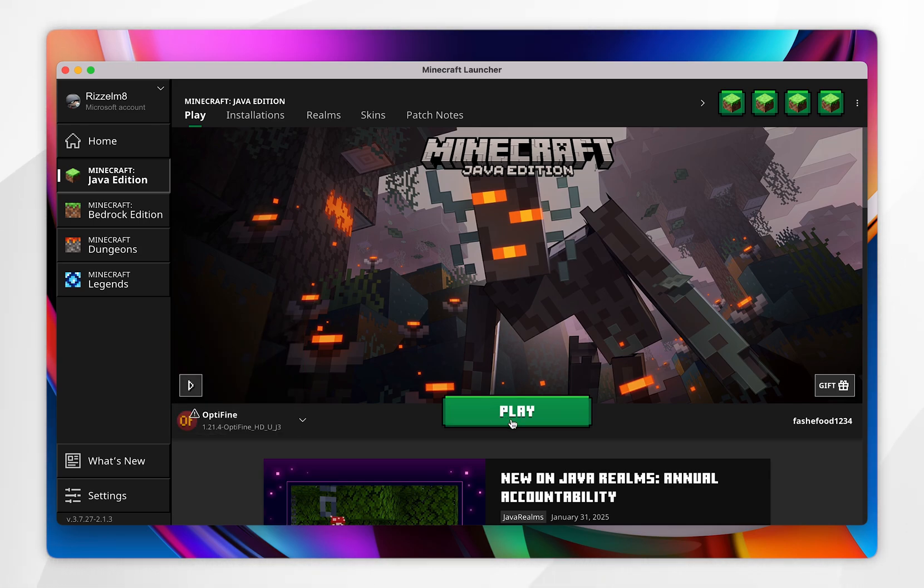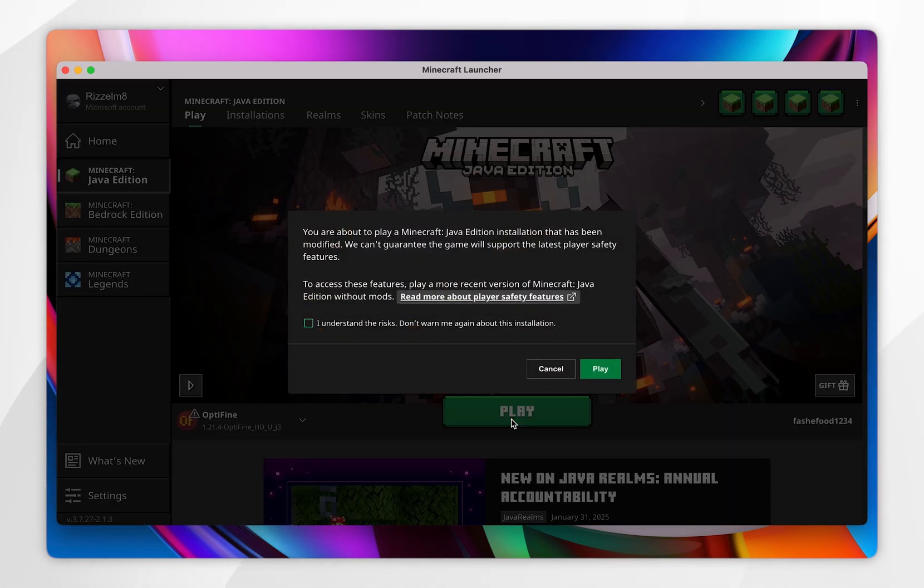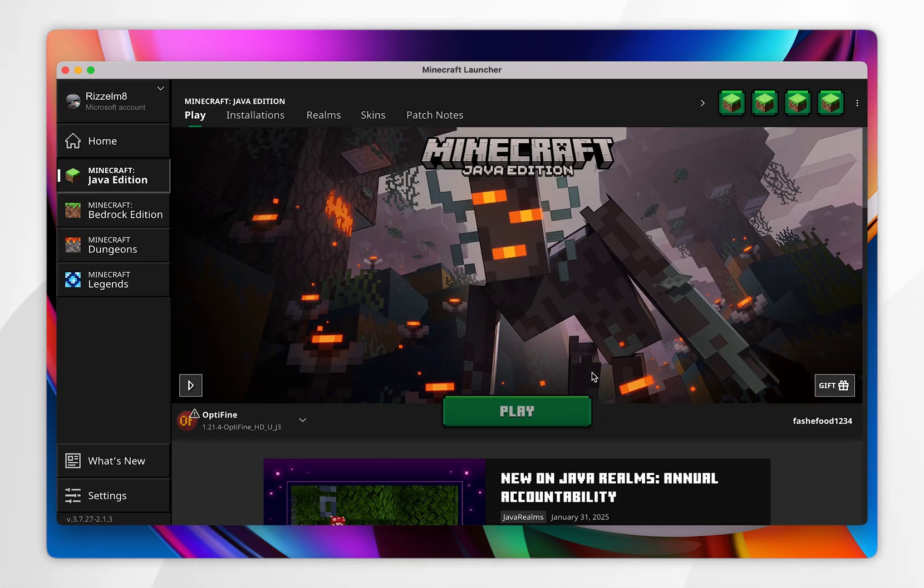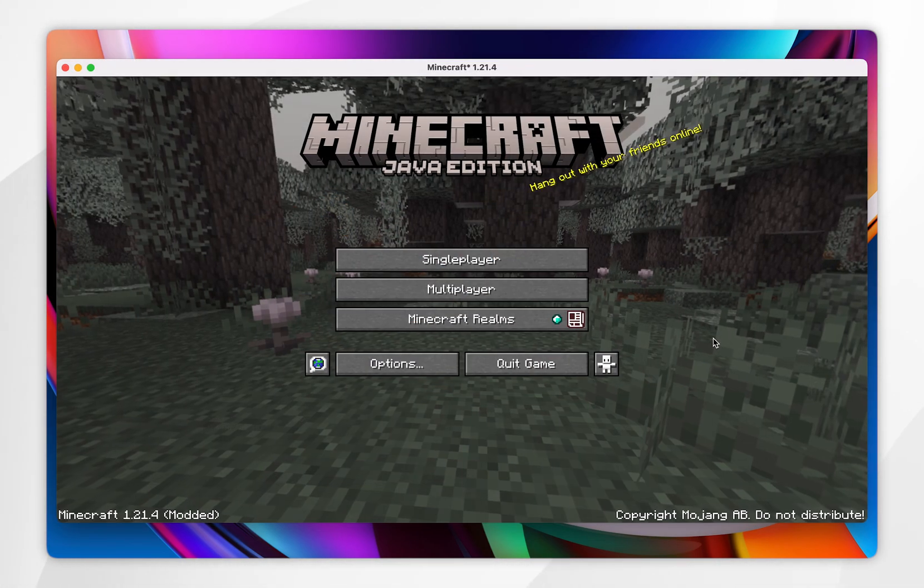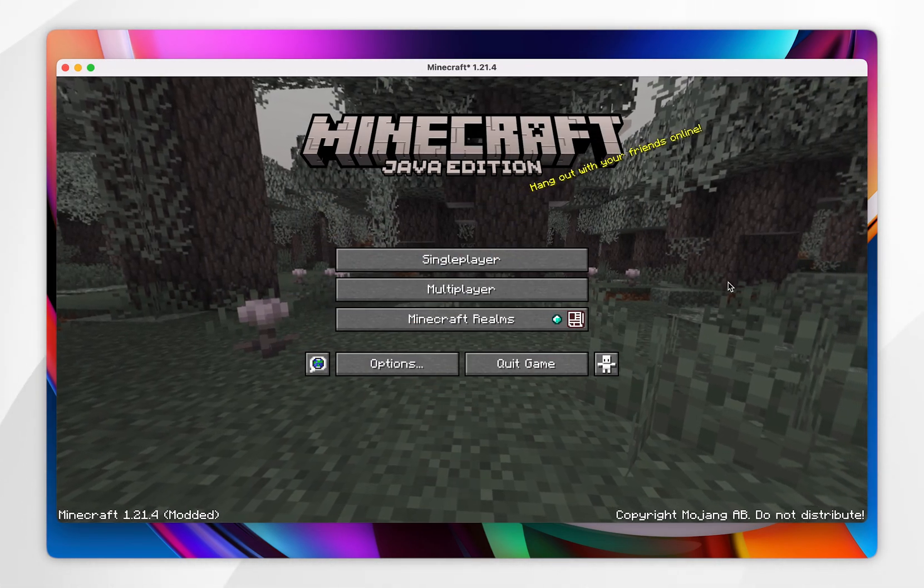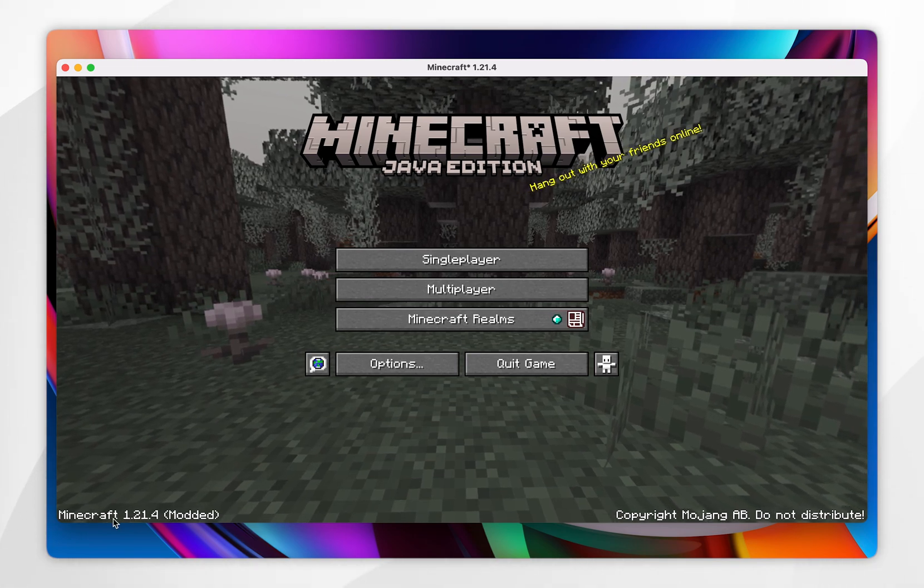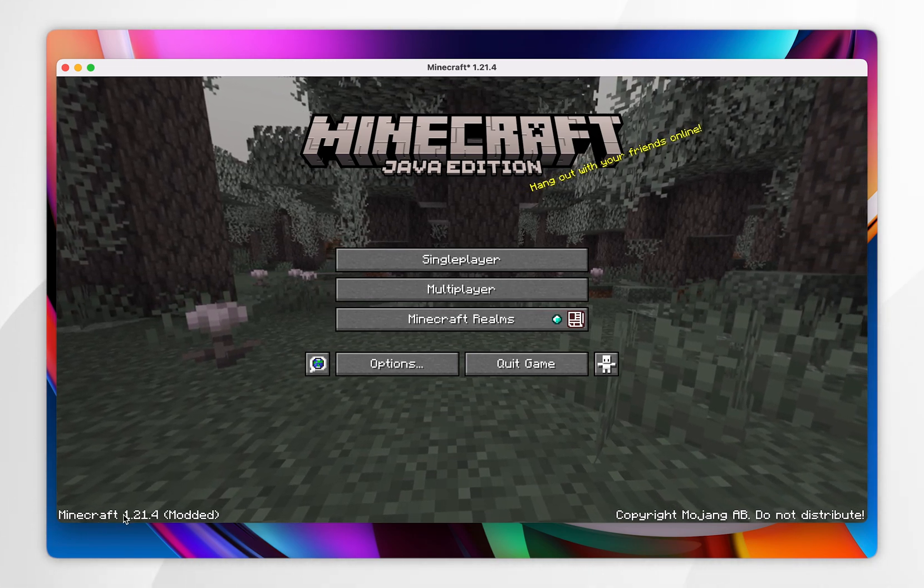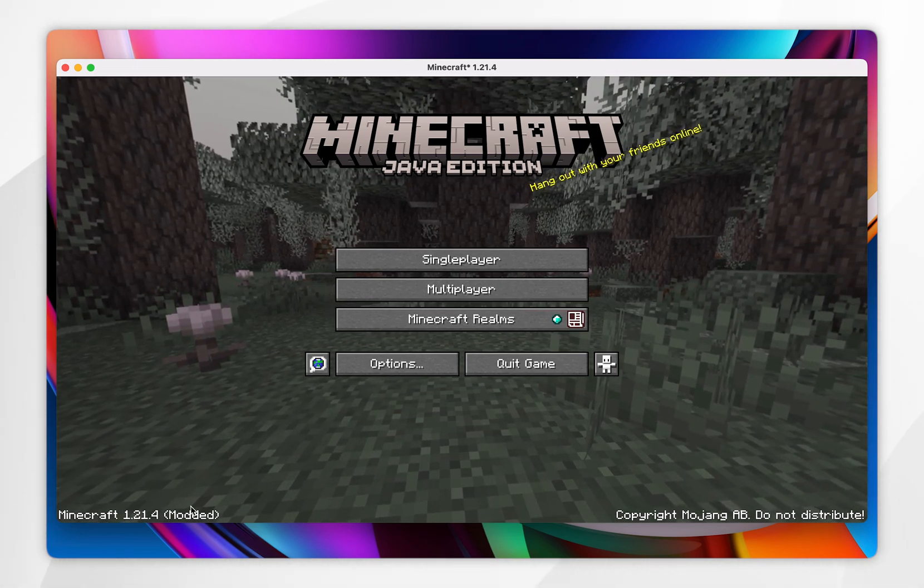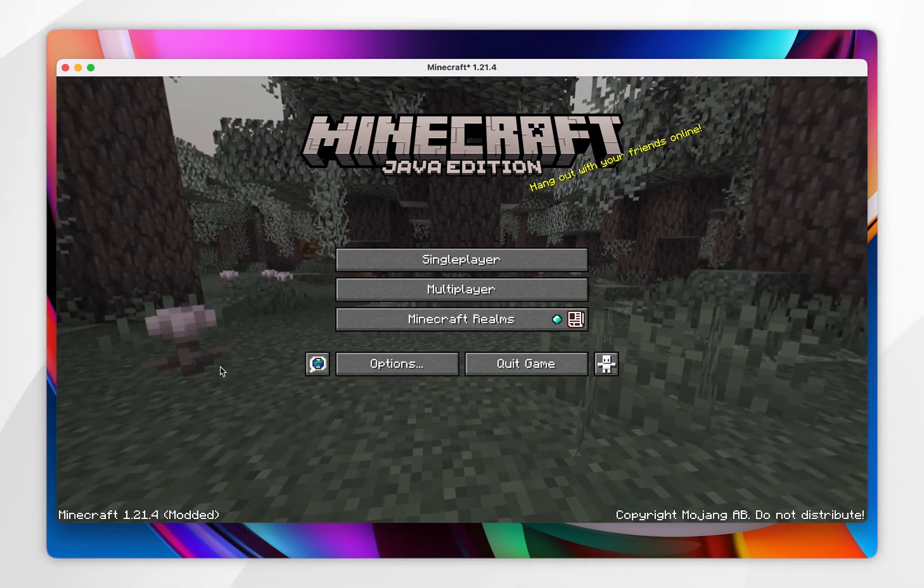Once you've done this, you want to click on play, and then you want to click on I understand the risks, and click on play. When Minecraft opens, you know if you've done this correctly, because it will say your Minecraft version with modded in brackets in the bottom left-hand corner.